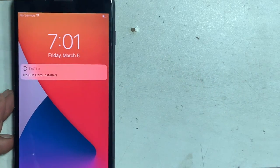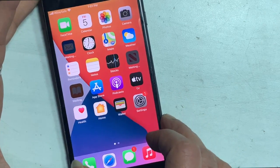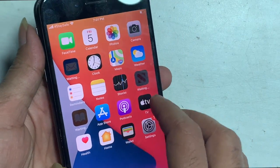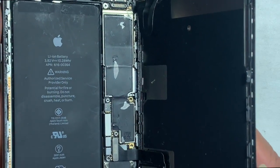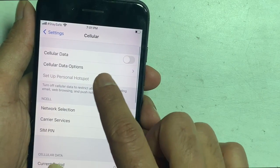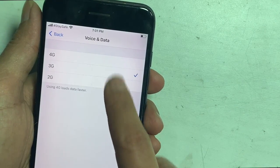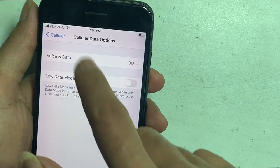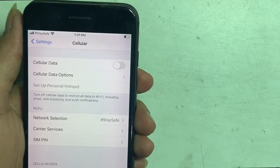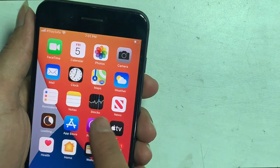Now the problem is solved. The iPhone shows network. These are all the processes to fix 'Unable to Activate' and 'Update is Required to Activate Your iPhone.' If this video was helpful, don't forget to like, share with friends, and subscribe. This is Akash from GSM Solution — peace out till next time.